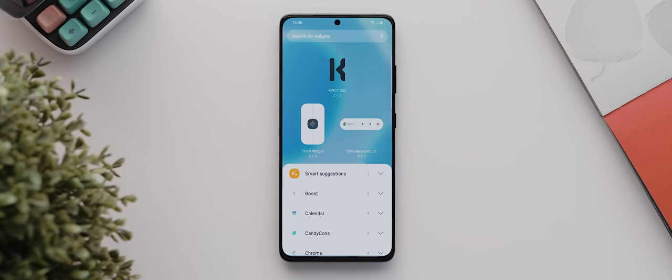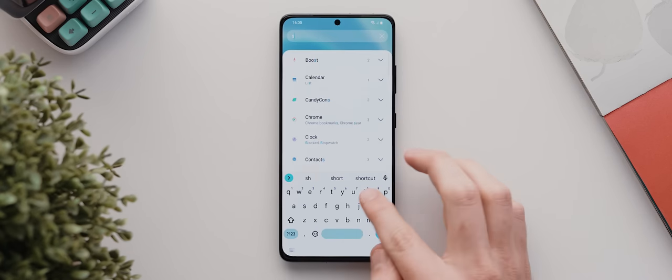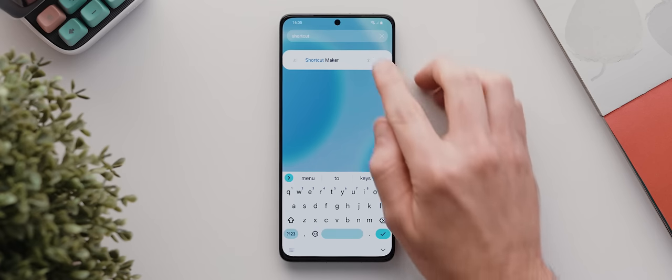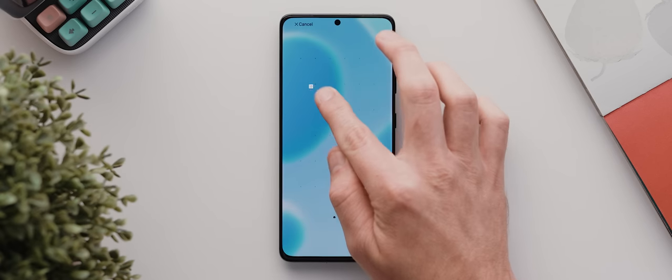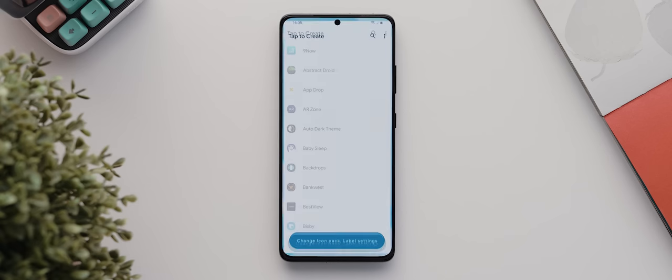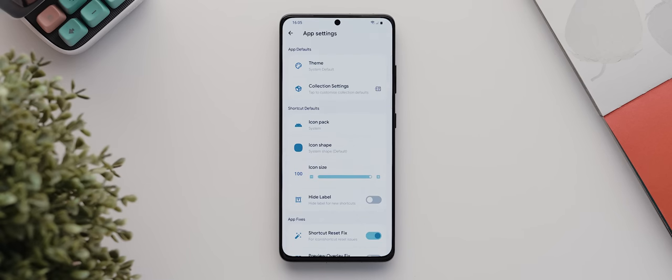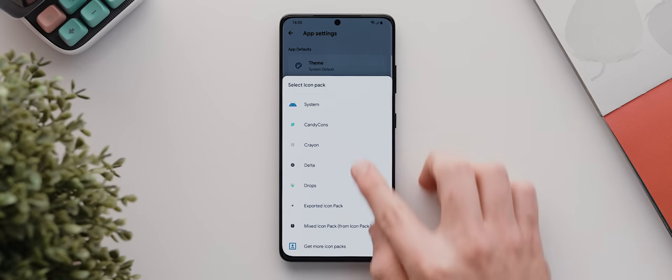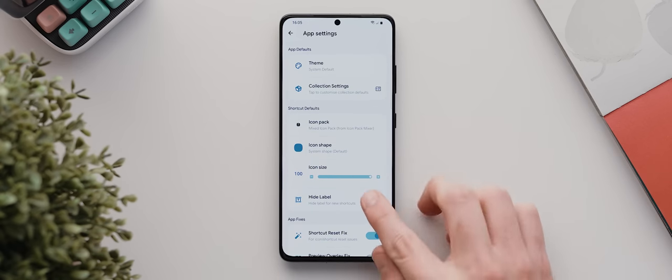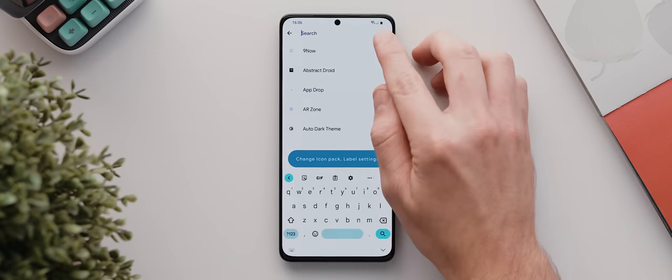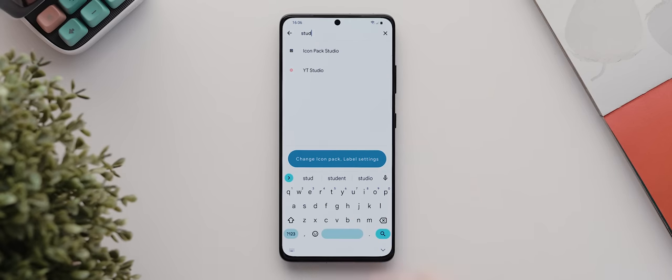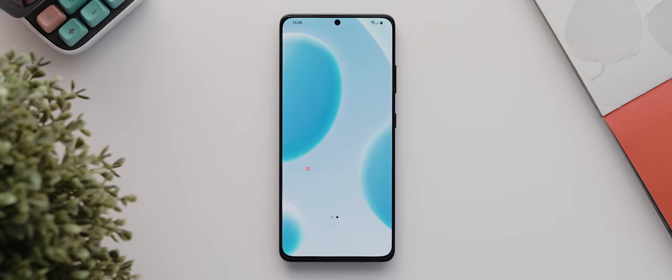In short, you long press your home screen and tap here where it says widgets, then we'll search for and open the Shortcut Maker option and drag and drop a one-by-one app shortcut to our home screen. Then we'll tap this button down the bottom to first customize our app icons, and within this menu we're going to tap icon pack, then mixed icon pack, and then we'll enable the hide label option. Then we can come back and search for the first app we want to add, which for me will be the YouTube Studio application. I'll tap that, and there we go, our first app has been added.